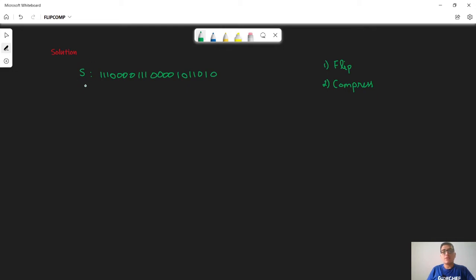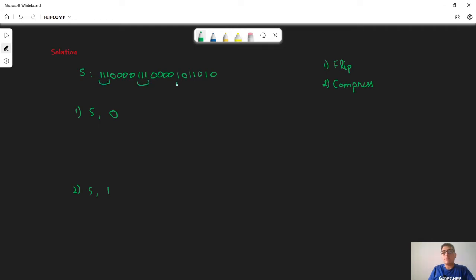Moving on to the solution. We apply a greedy approach: we try converting all characters to zero (case 1) and all characters to one (case 2), then take the minimum of the two as our answer. The key observation is that if we are converting to zero and encounter a substring of ones with length greater than one, we should first compress it and then flip, rather than flipping each character individually.